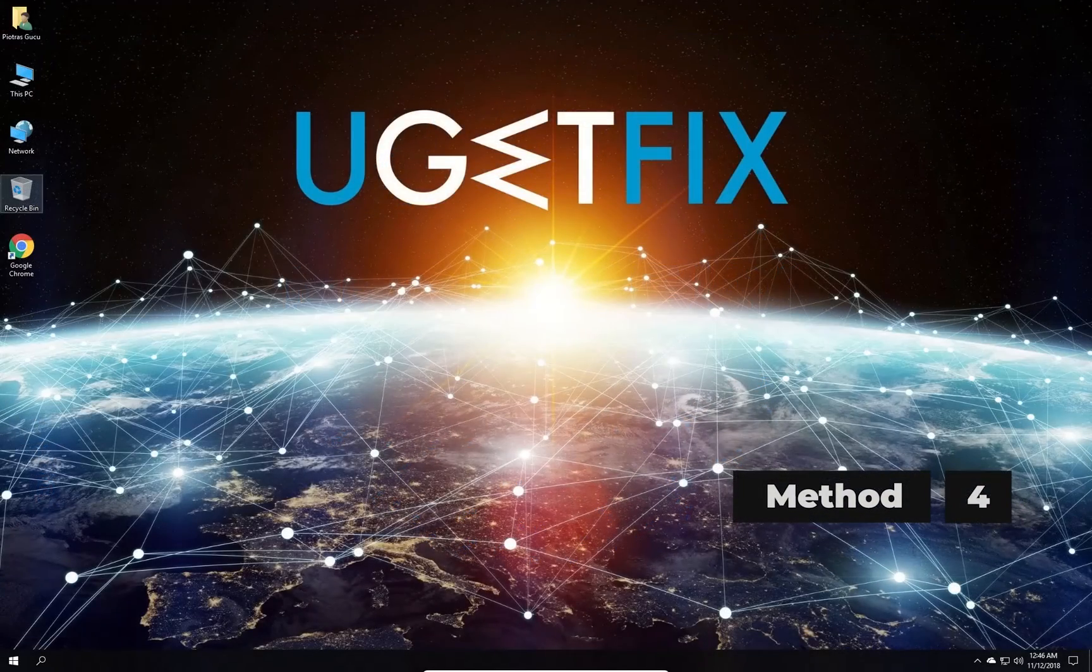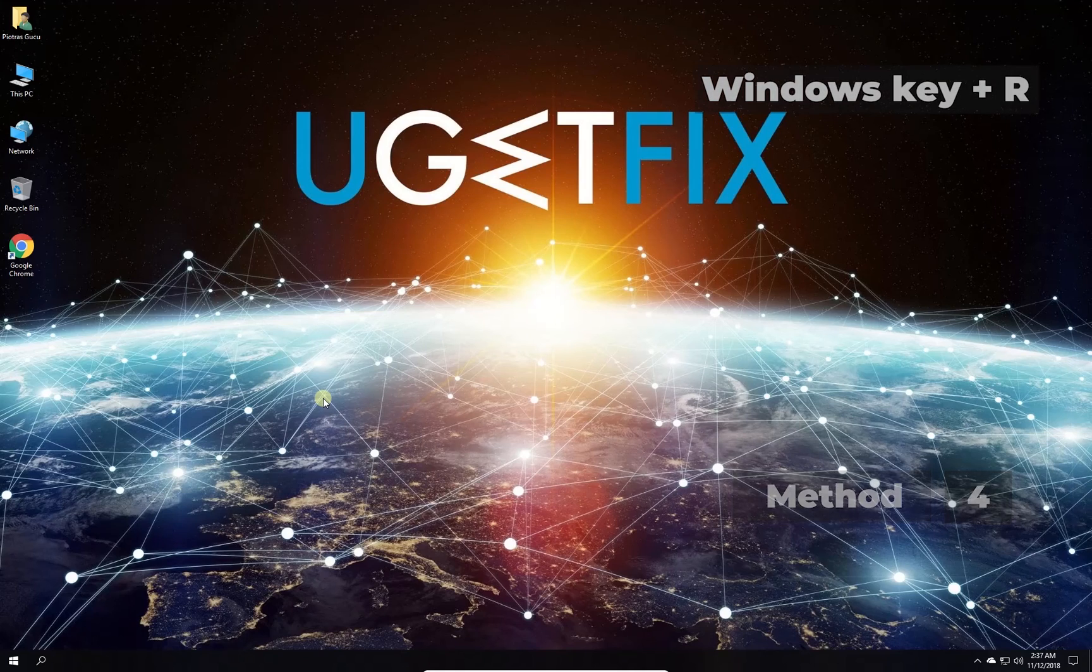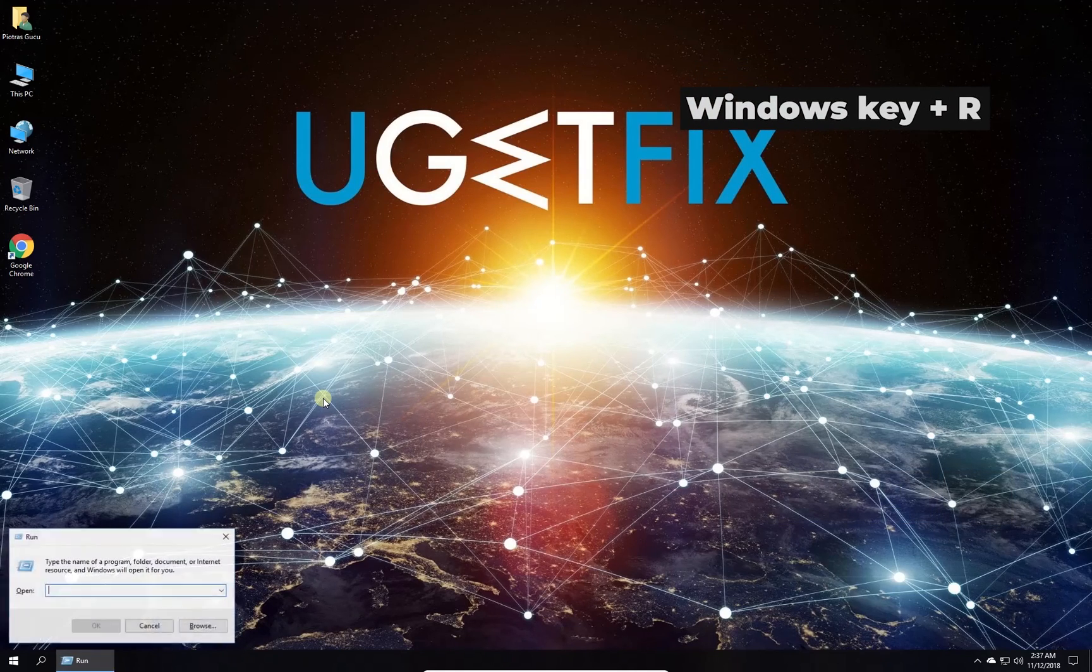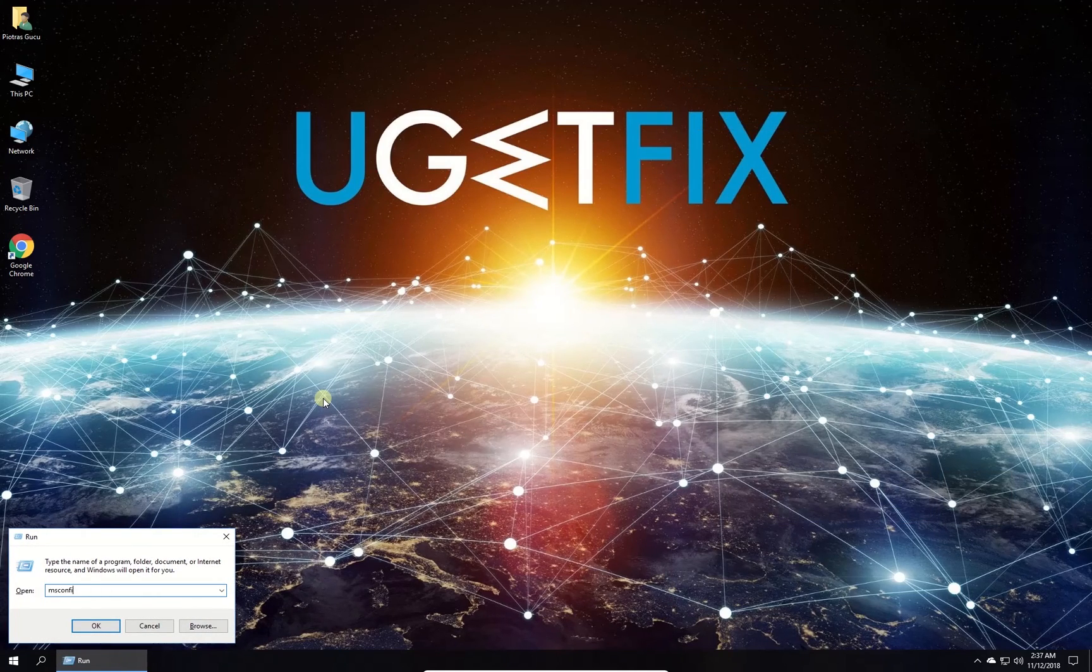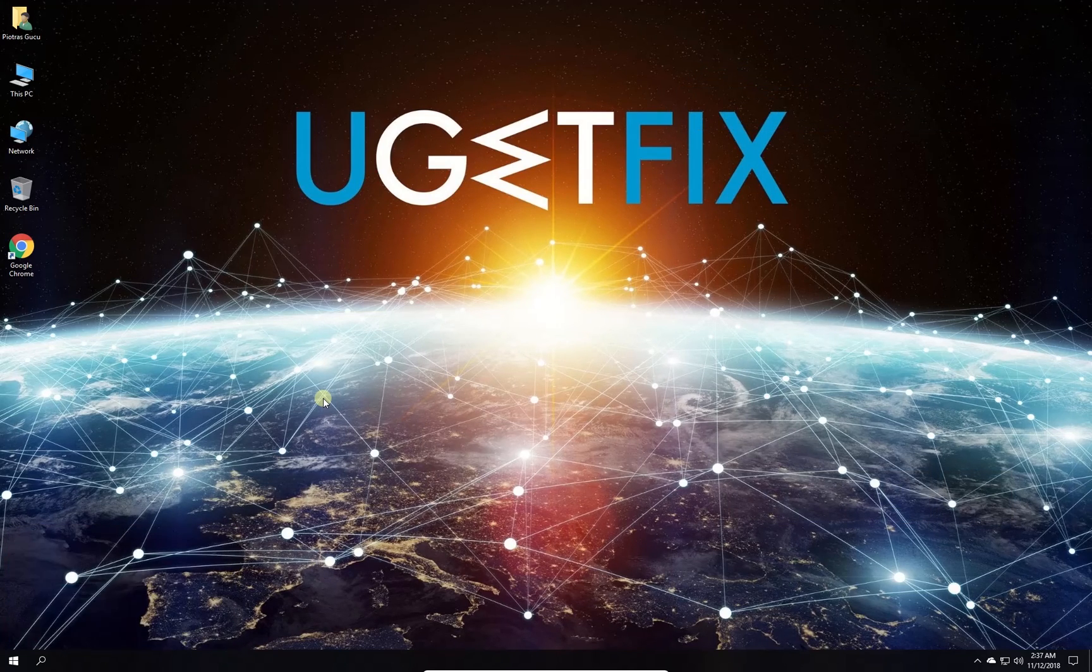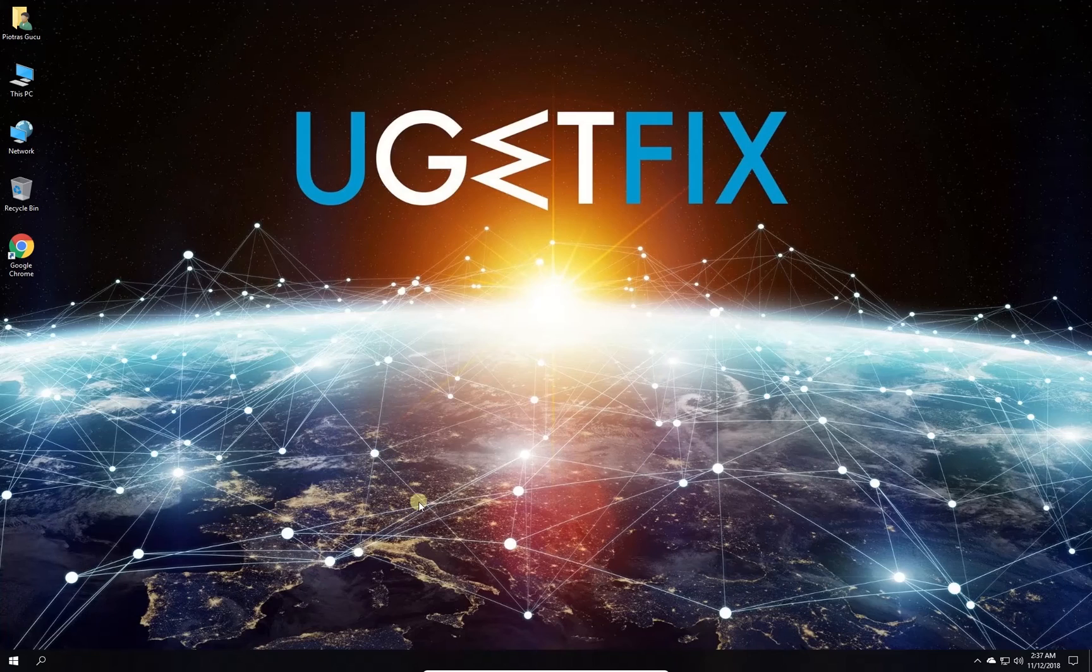For this method let's try clean boot. Press Windows key with letter R simultaneously. Type in msconfig and press enter.